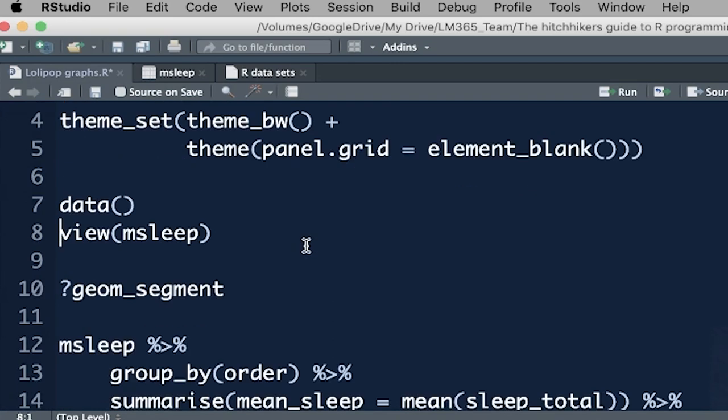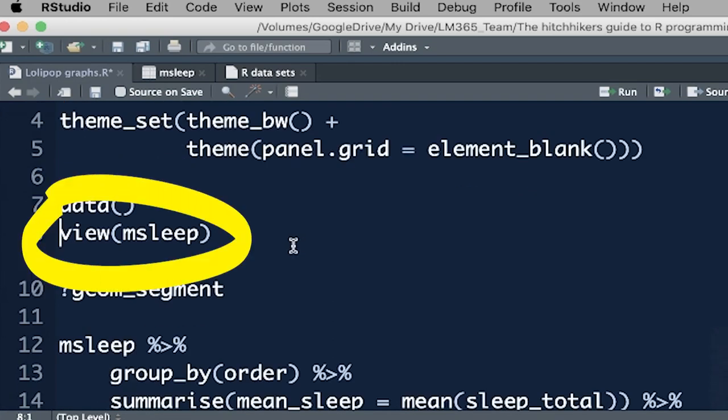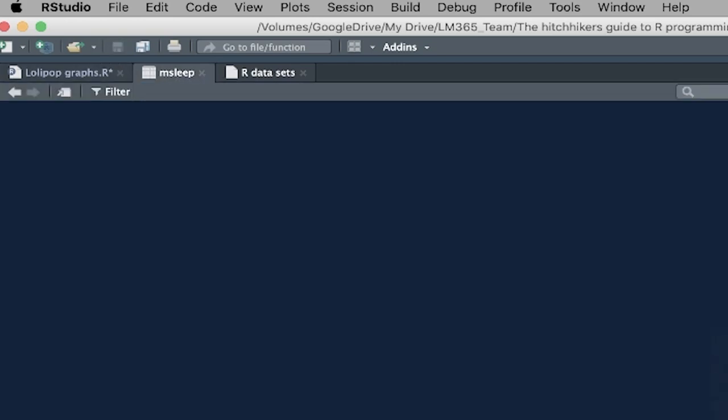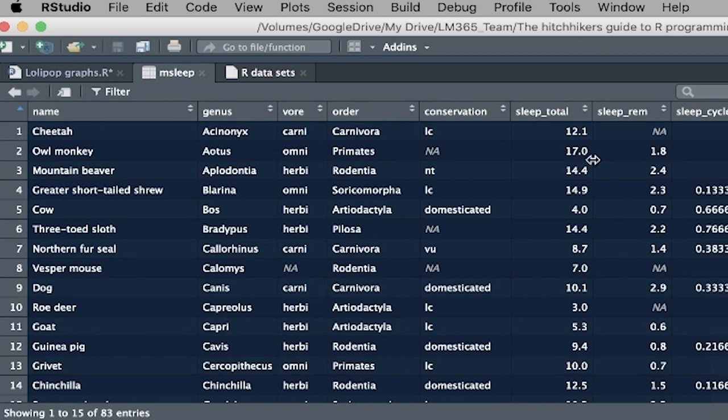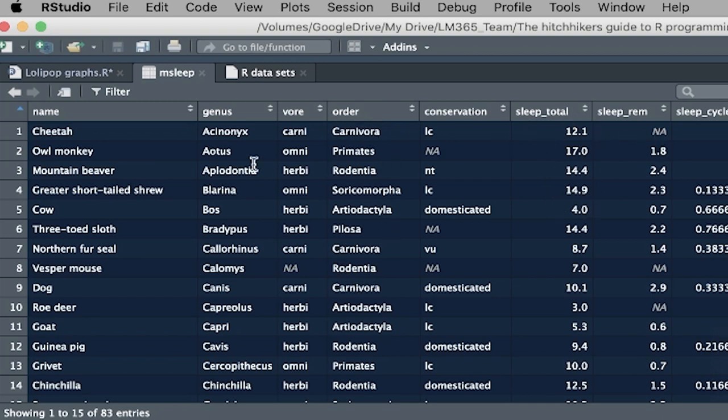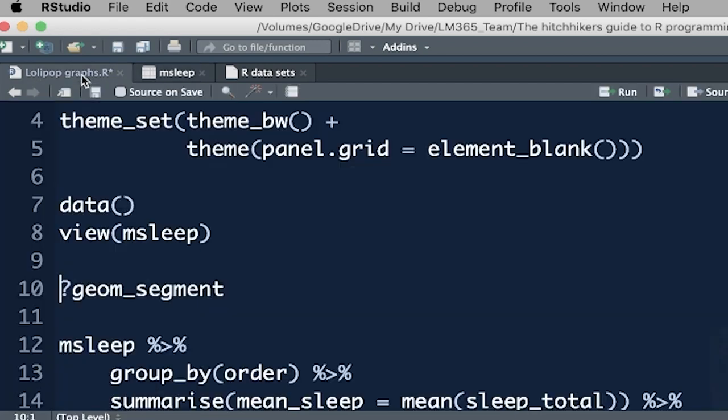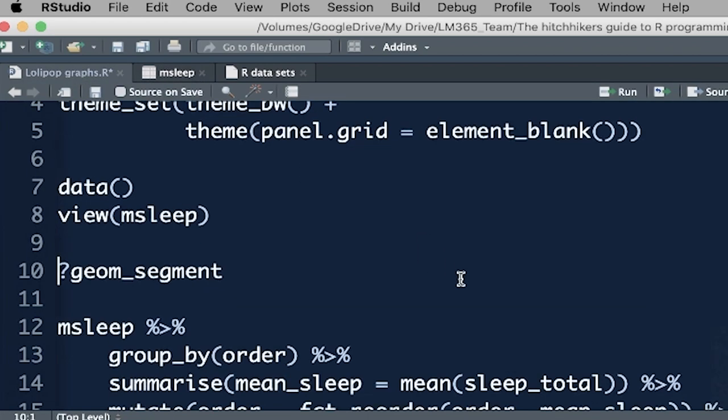And one of those datasets is msleep, mammal sleep. So if we view that, here we've got msleep, all of the mammals over there. Then we've got these categorical variables, genus, vore, order, et cetera. We're going to be looking at order and we're going to be looking at total sleep. We're going to group by order. And for each of these groups, we're going to work out the total number of sleep, the total average sleep within that group for this particular plot.